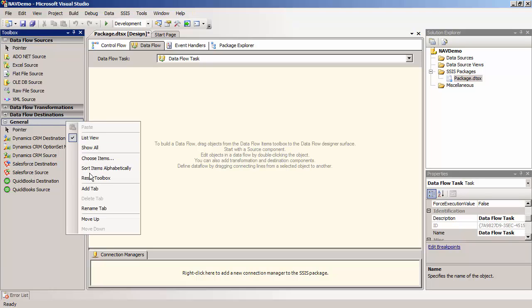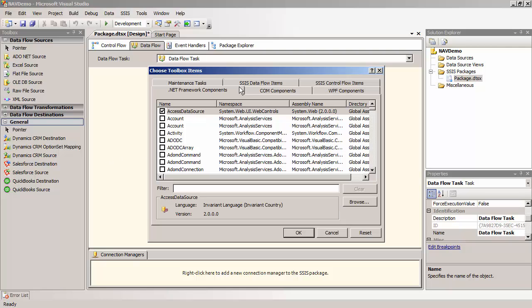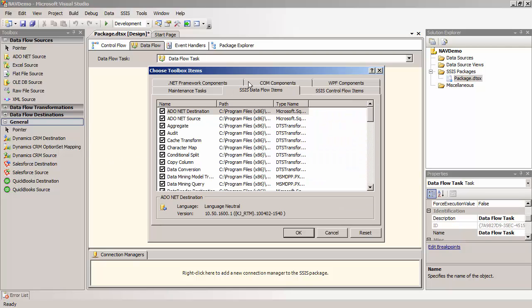Right-click on the Toolbox and select Choose Items. Click the SSIS Data Flow Items tab and select the Dynamics NAV source and destination component.